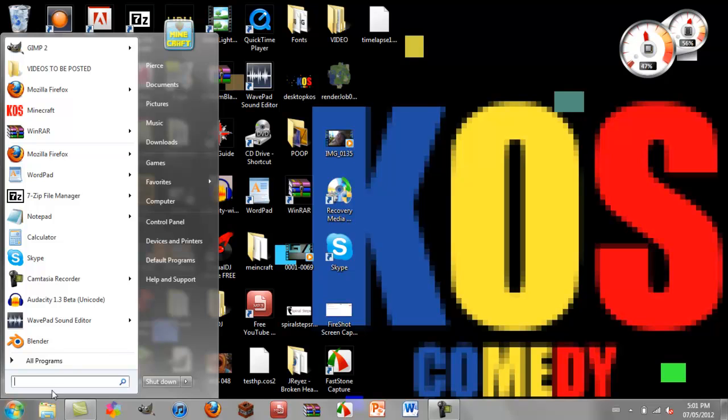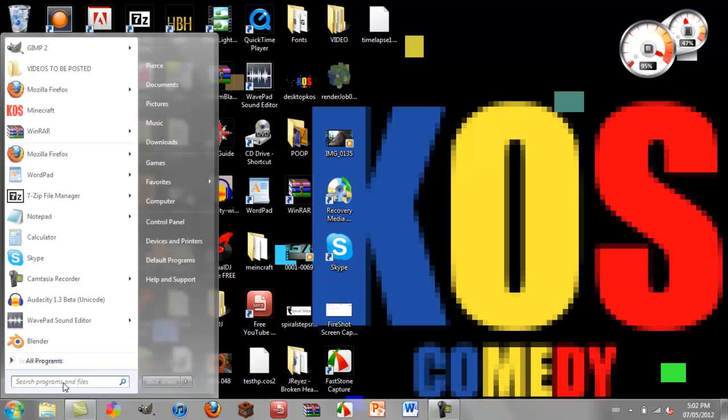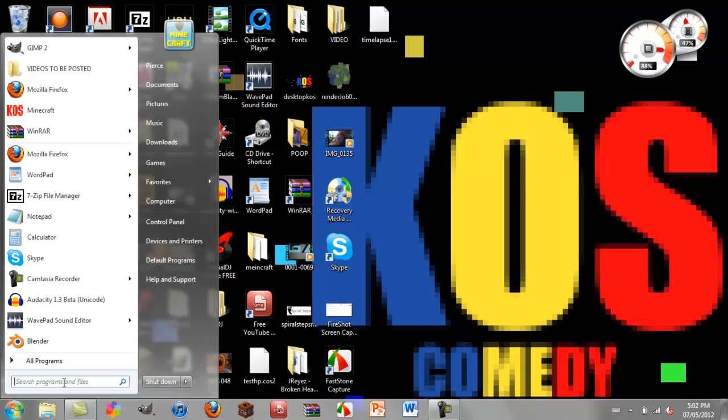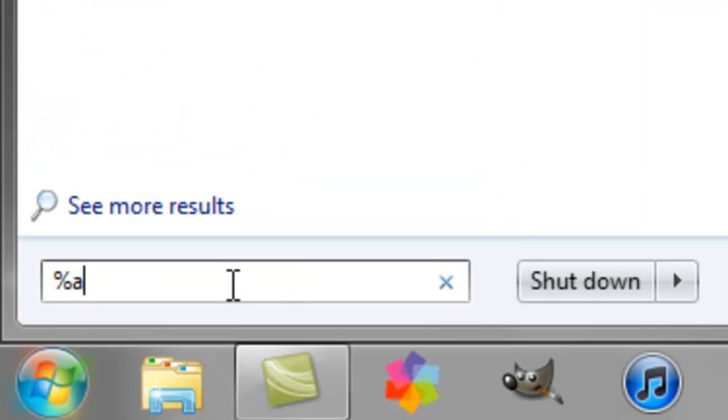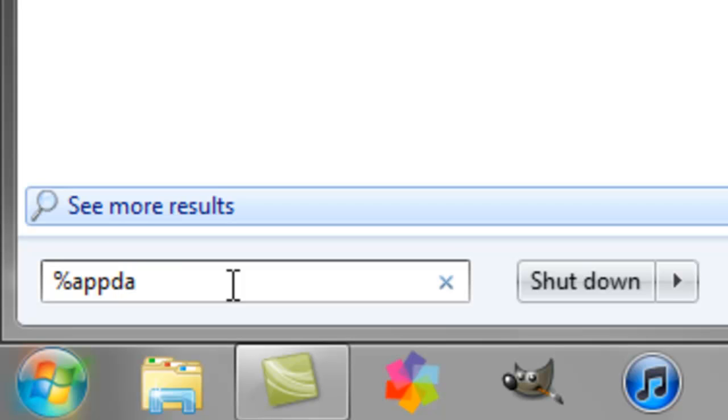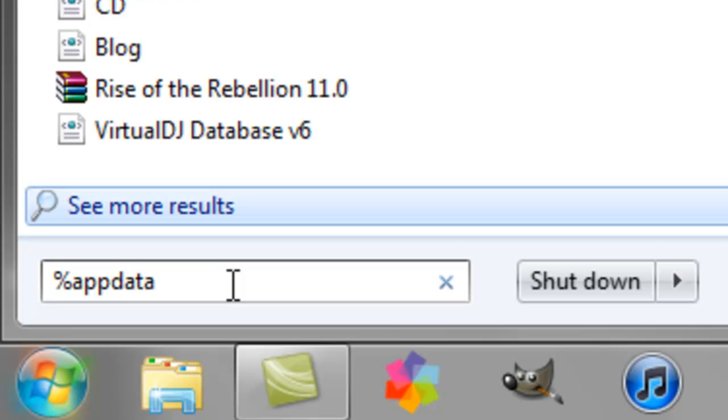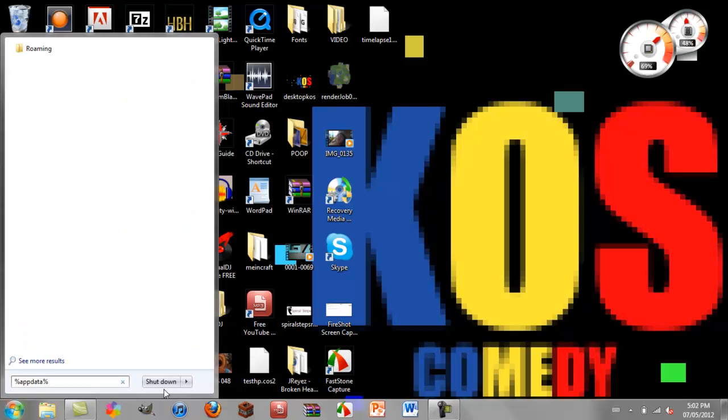So go into your search box and type in %appdata%, which is %appdata%, and then just press the Enter button.